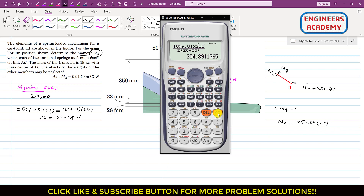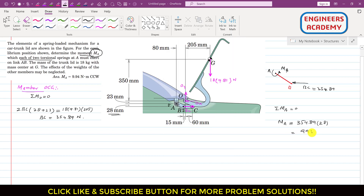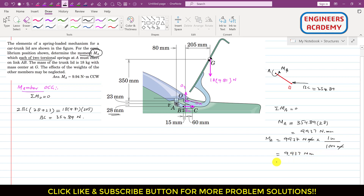This gives MA = 9937 Newton·mm. Converting to Newton·meters by dividing by 1000, we get MA = 9.937 N·m, or approximately 9.94 N·m. So each torsional spring must apply 9.94 Newton·meters of moment in the counterclockwise direction in order to keep the lid open.